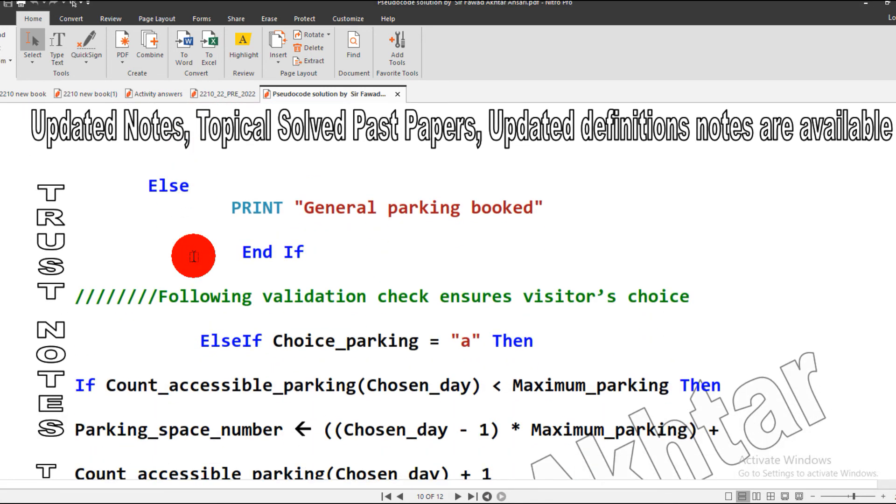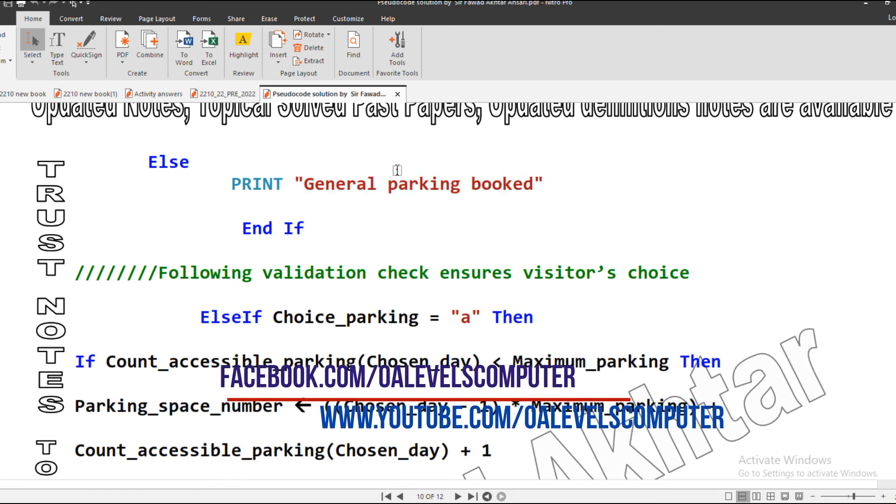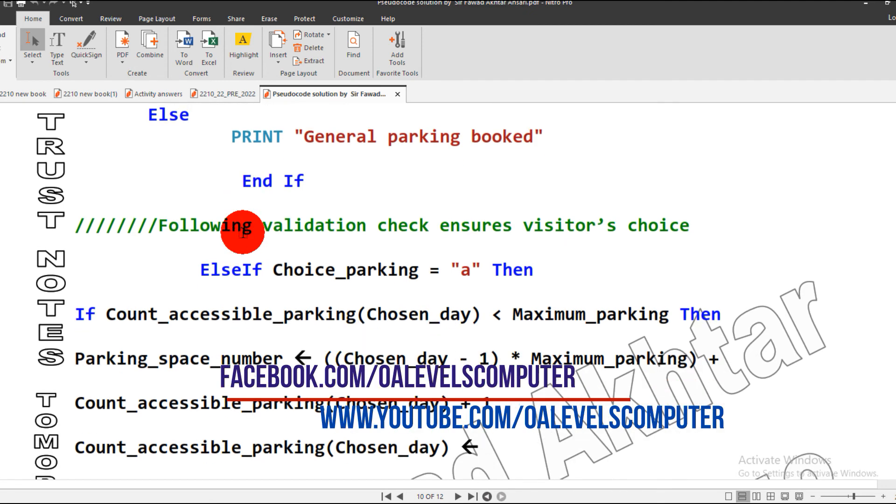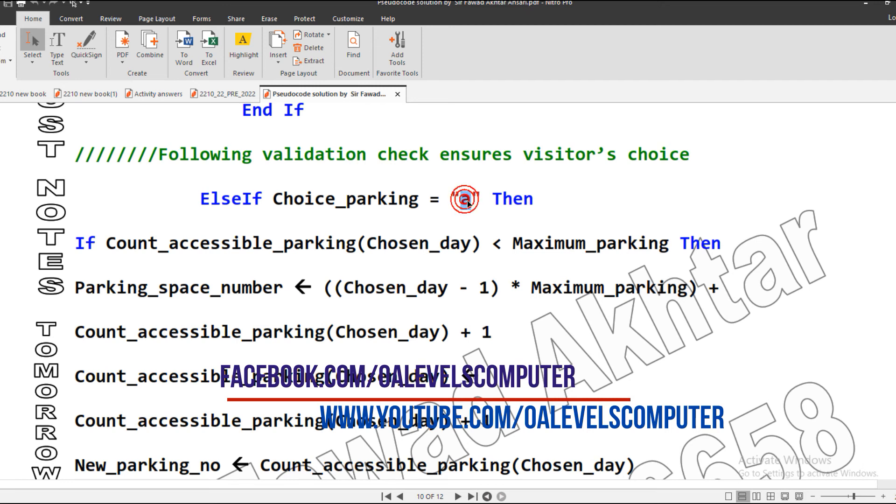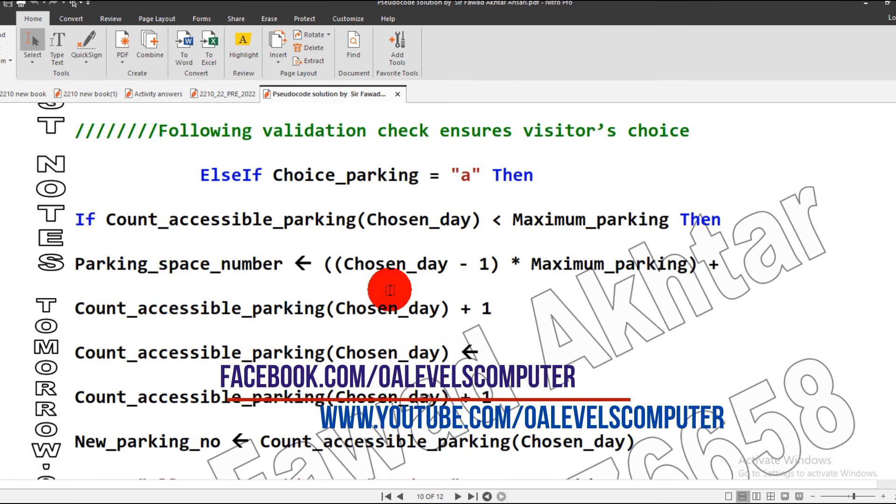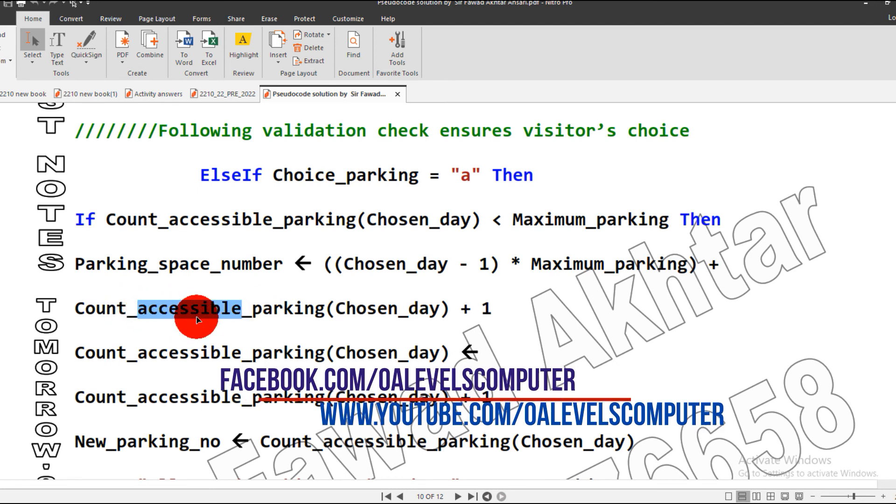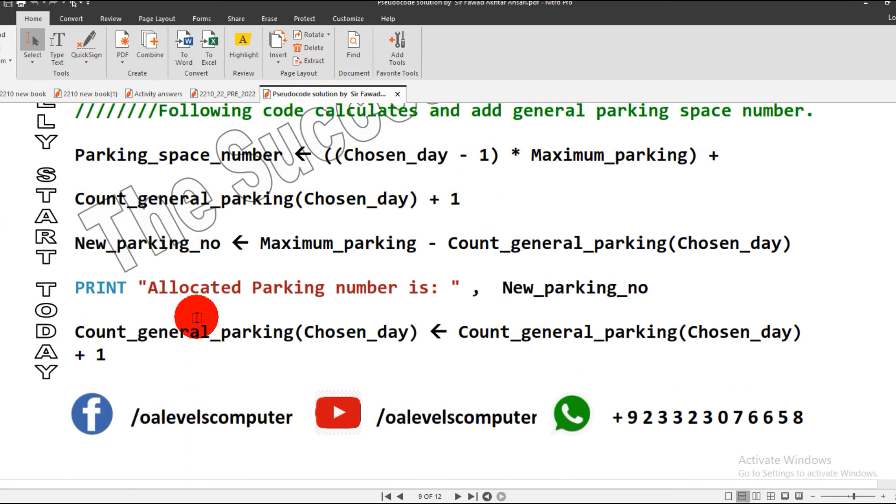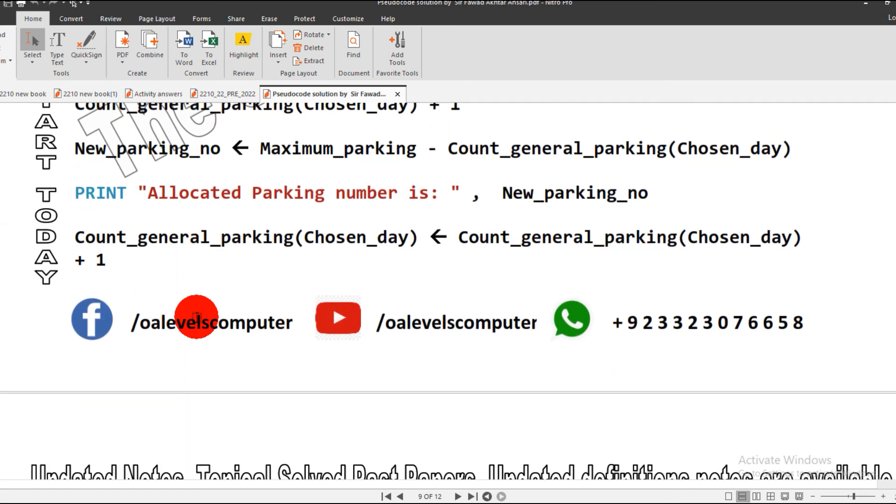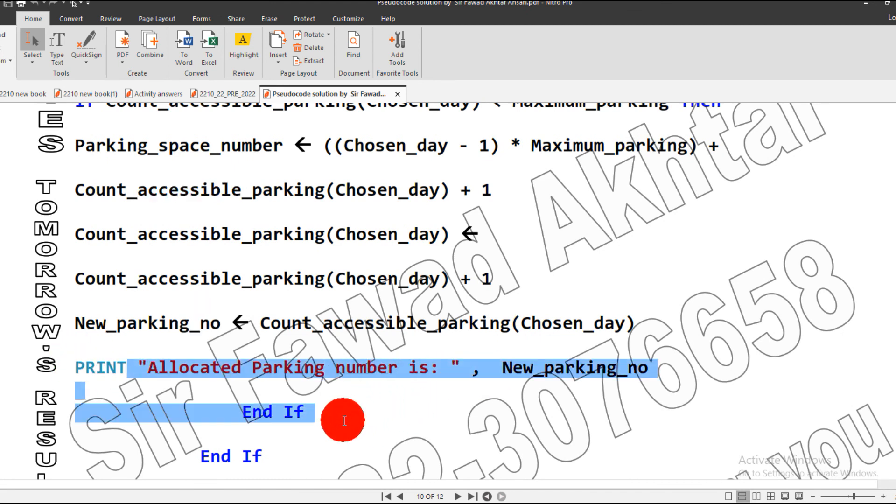Otherwise, if it is not available, we will show the output message general parking booked, and close our conditional statement. Another validation check ensures the visitor's choice: what if the user presses accessible parking and inputs lowercase A? Then this formula will be applied. The only difference in the formula is I removed general parking and used accessible parking. The same formula used for general parking is implemented here, then we display allocated parking number is new parking number.